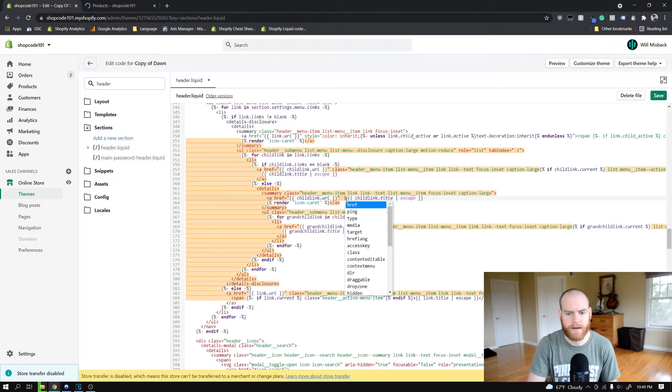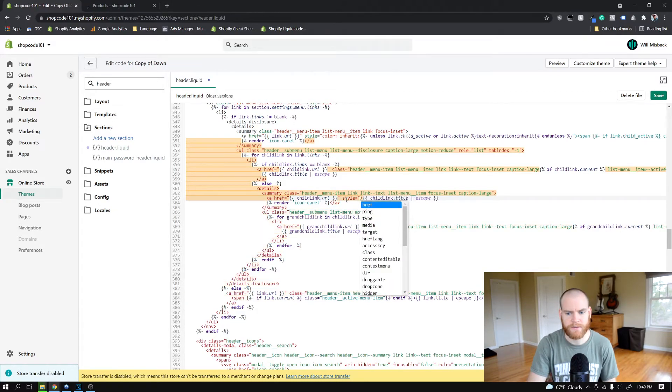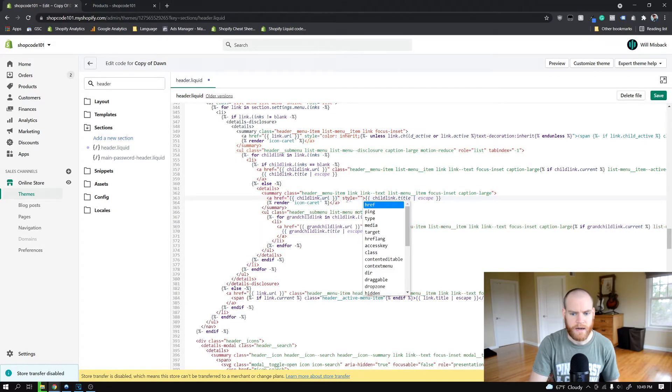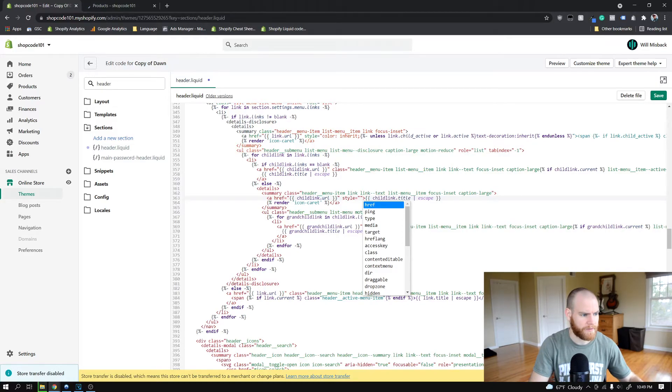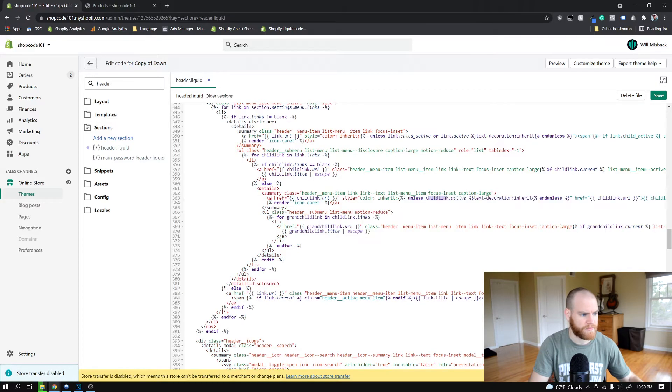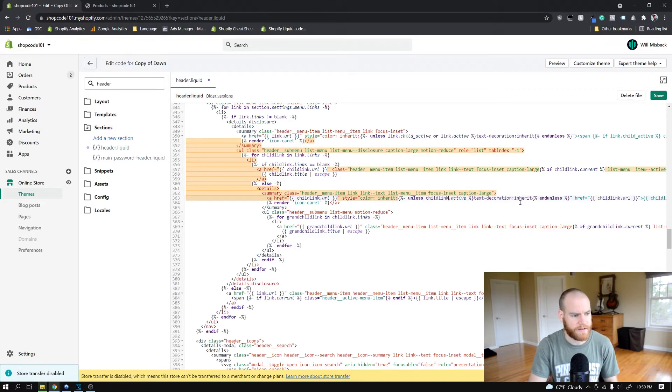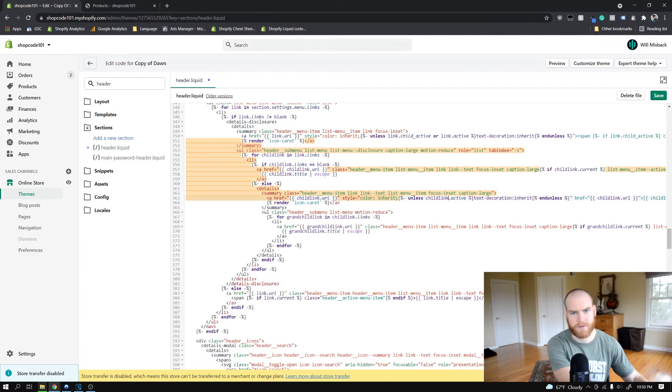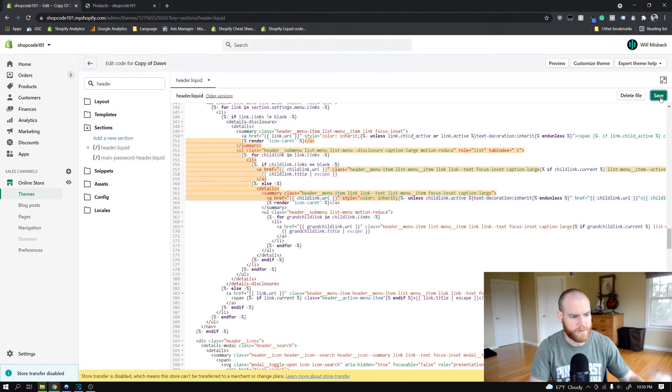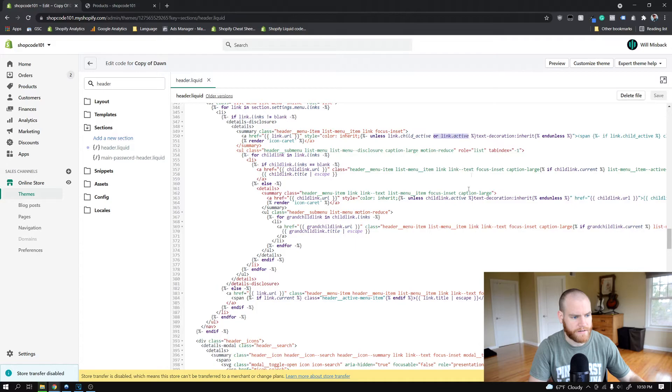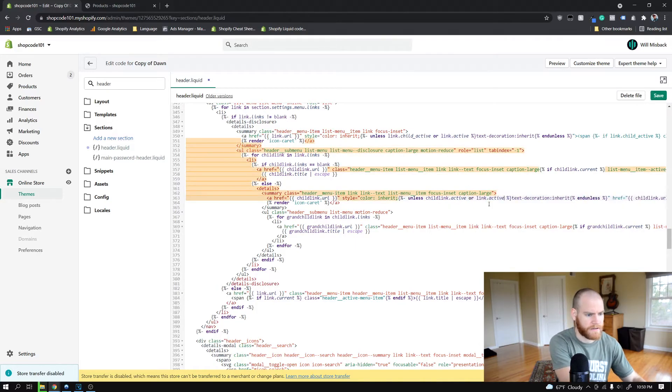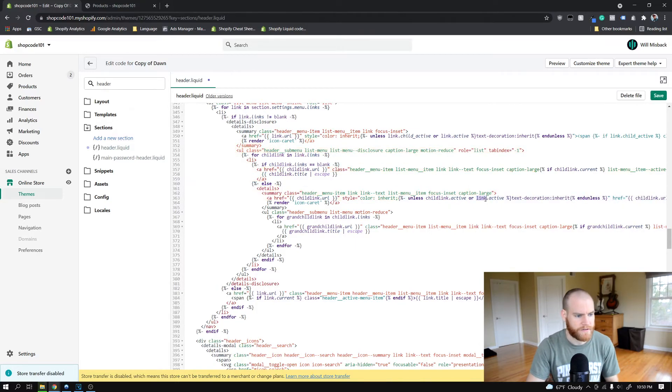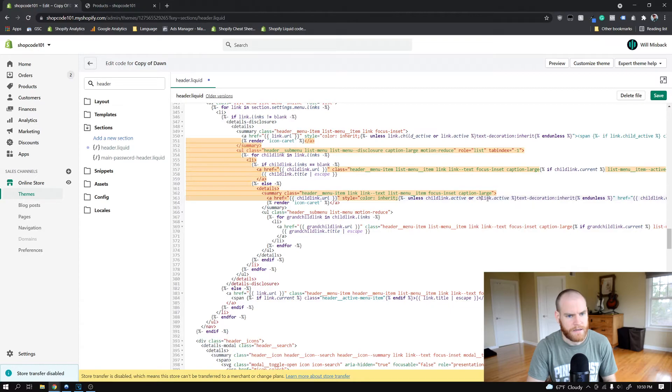Now we're going to create a style property very similar to the one that we did before. Go ahead and just copy paste that same style property that we had from before. It's doing the exact same thing as last time. The only thing we're going to change with this one is now since we're talking about the child link, we want to change both these link.child_active or whatever and this link.active to child_link as what we're referencing here.